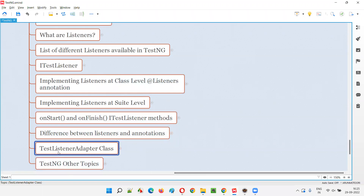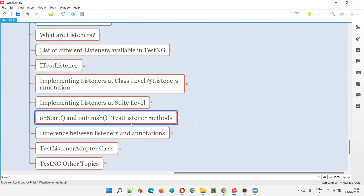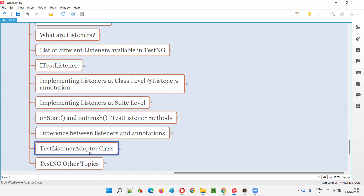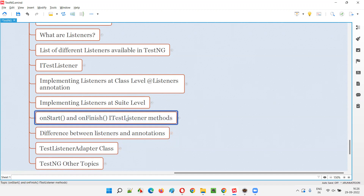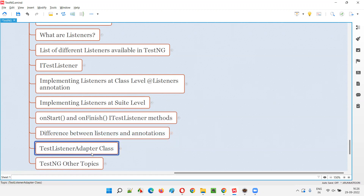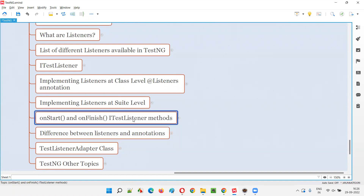When you observe code written by some people while implementing listeners in TestNG, some people may be using iTestListener interface and some people will be using TestListenerAdapter, and you may get confused. Why people are using iTestListener interface and why TestListenerAdapter? There is no difference. The major advantage is that iTestListener is already part of the TestListenerAdapter class itself — this single class is already implementing iTestListener.